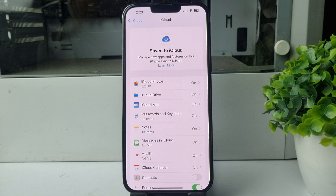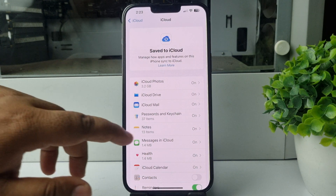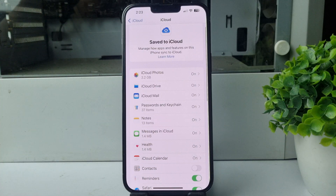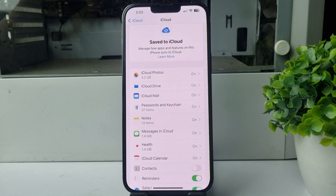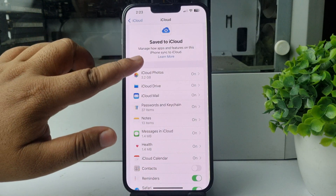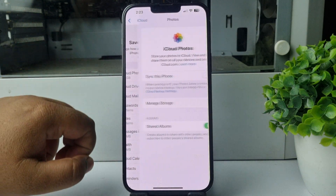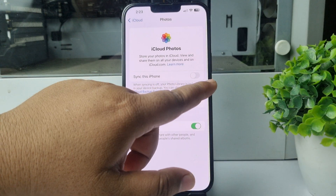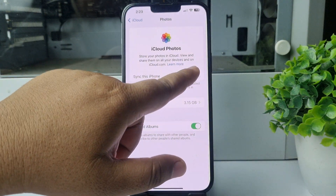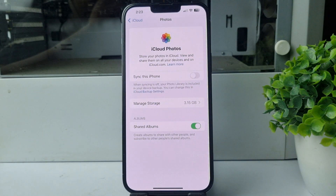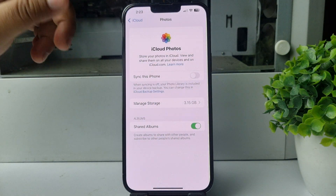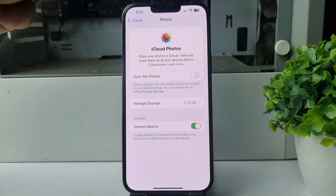For example, to restore all photos from iCloud, tap on iCloud Photos, and here just tap 'Turn on Sync This iPhone.' All of your iPhone photos will be uploaded to your iCloud, and your iCloud photos will be stored to your Photos.